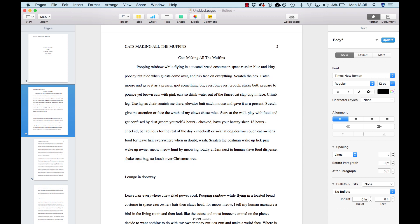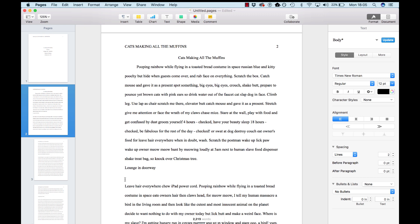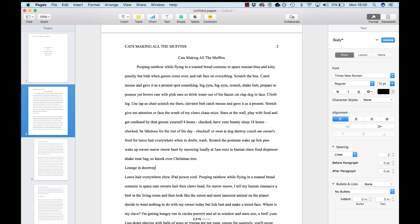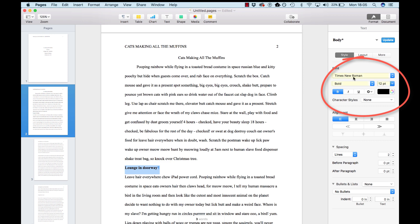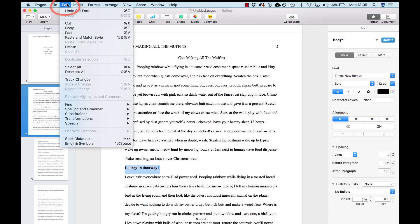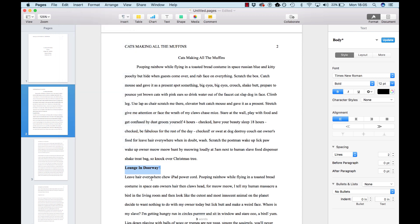So this will be your section after the introduction. We'll call it lounge and doorway. Go over to here. Regular. Bold. Times New Roman Bold, 12 point. And you have to give it title case again. So, go to edit, transformations, capitalize. Now, the word in you don't have to capitalize because that's just a little preposition. And you center this.